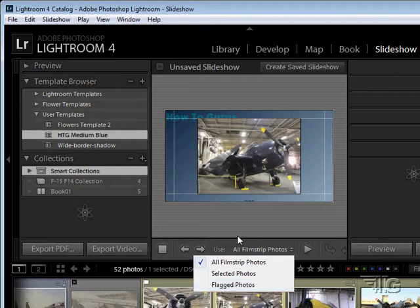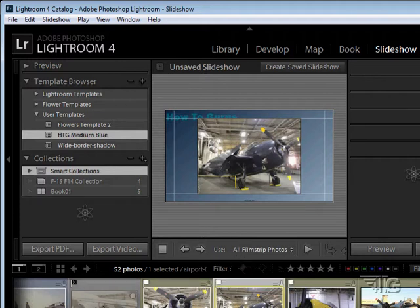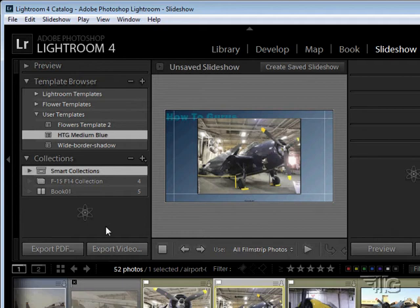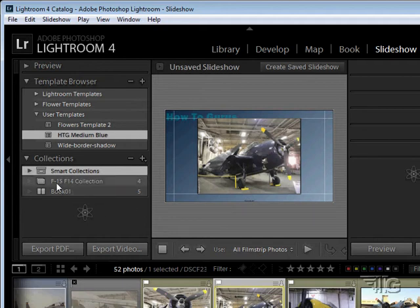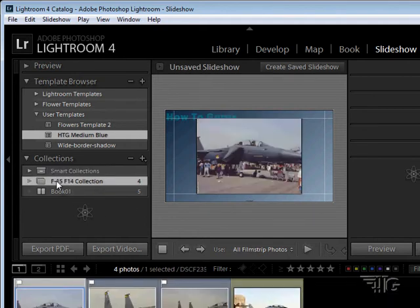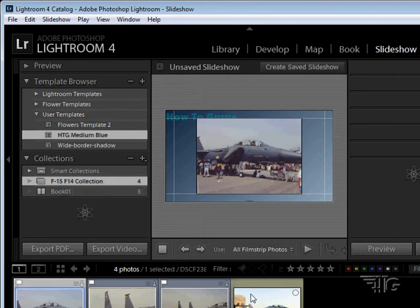And of course, you can choose what's in the film strip based upon your collections. For instance, if I click over here on this one collection, that gives me just those four pictures in that one collection.